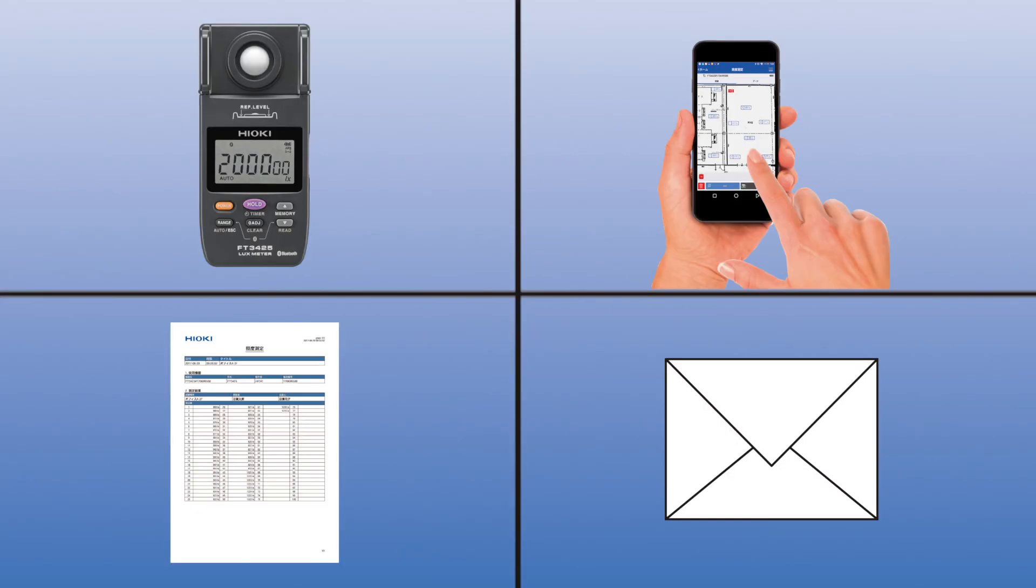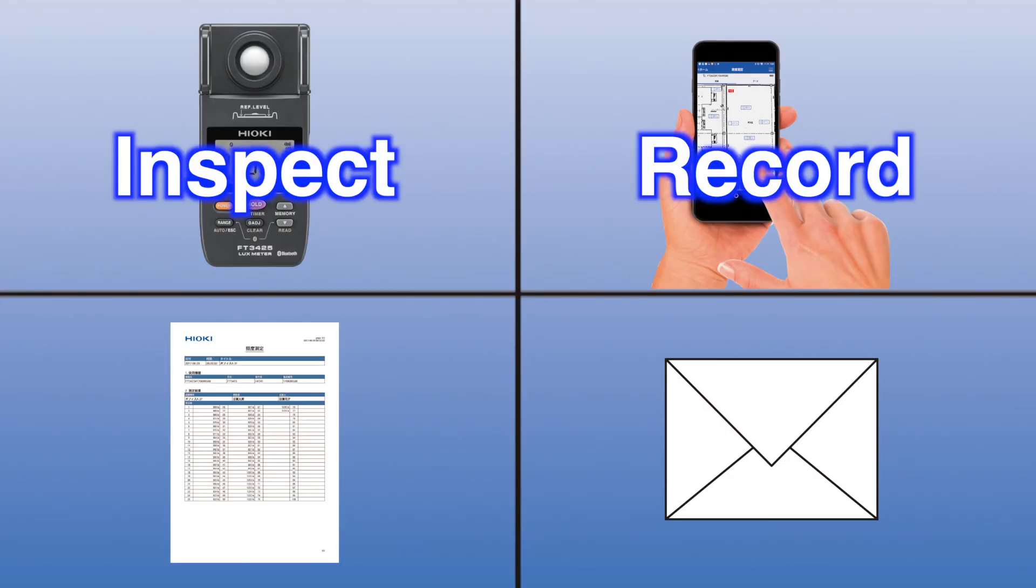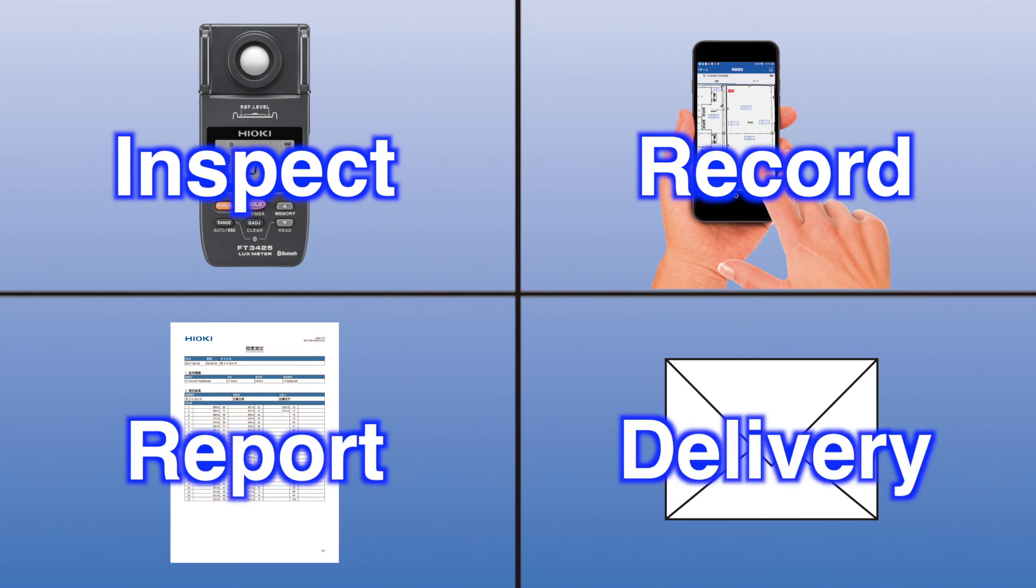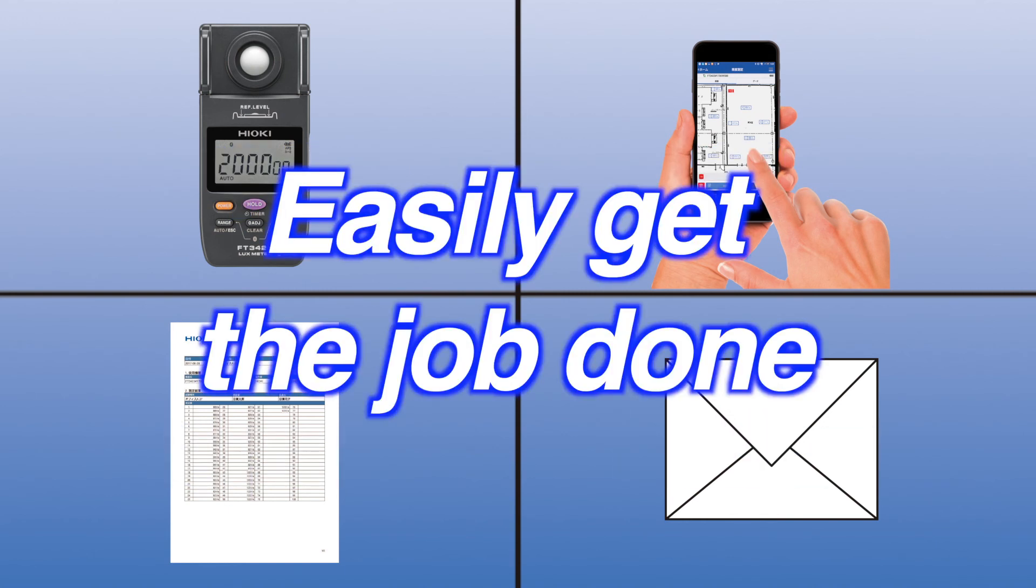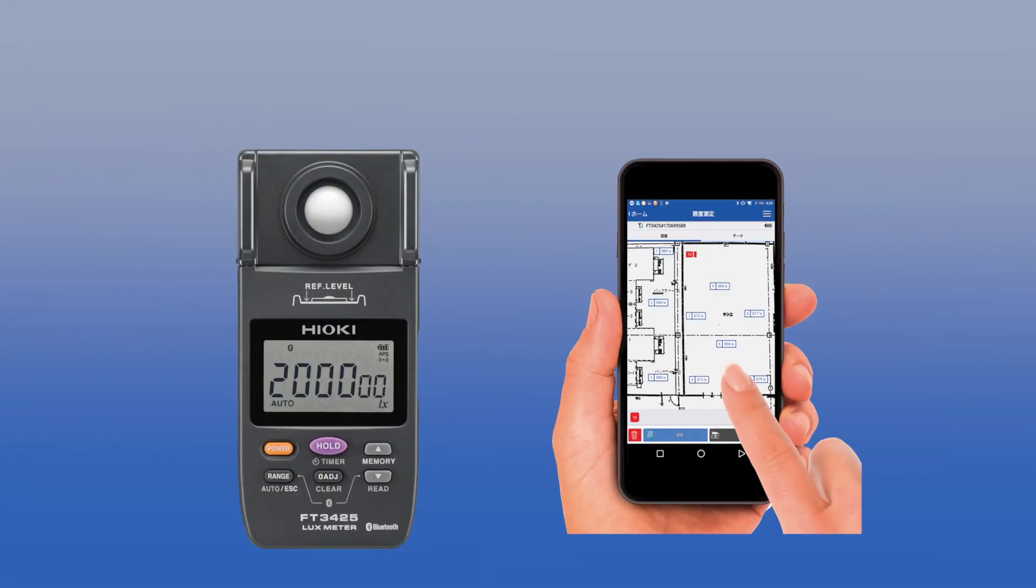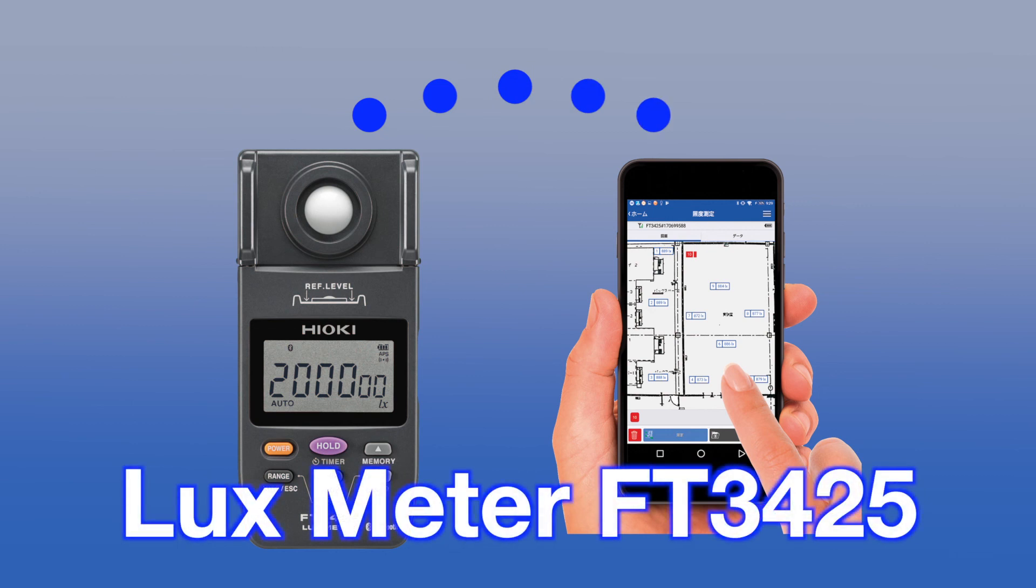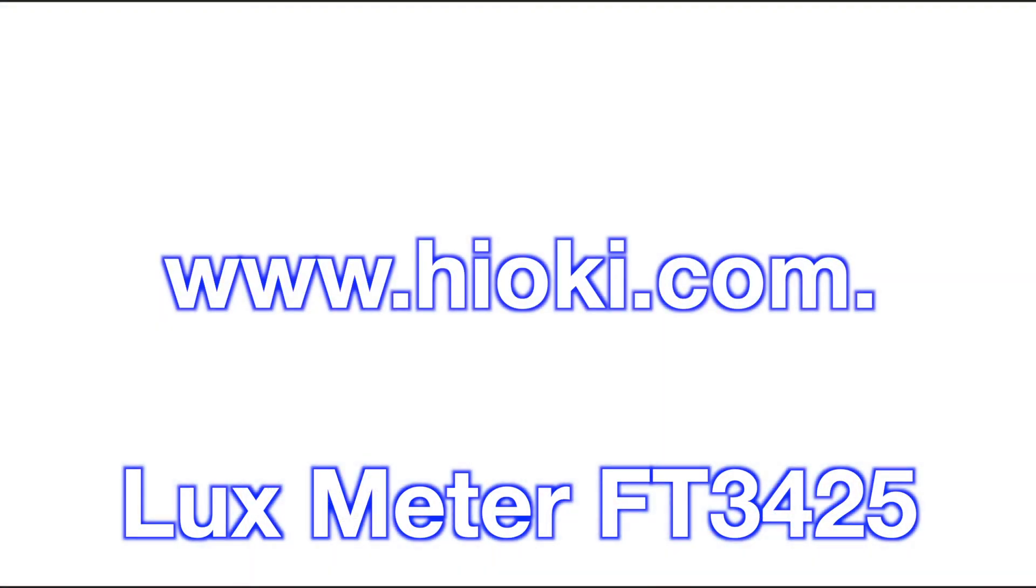From inspection to recording, reporting to delivery, the FT3425 Luxmeter is the ultimate tool to easily and quickly help you get the job done. Learn more about the FT3425 Luxmeter at www.hioki.com